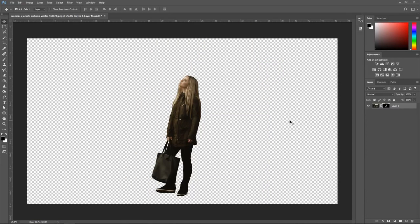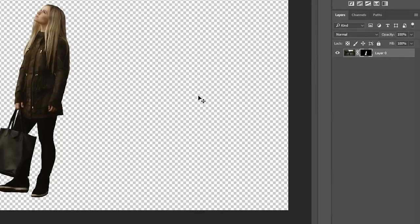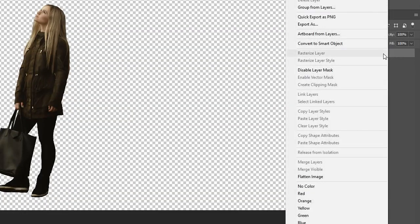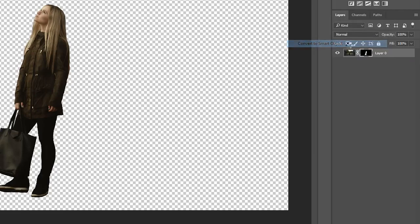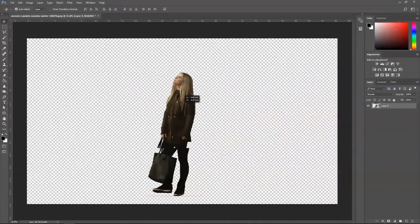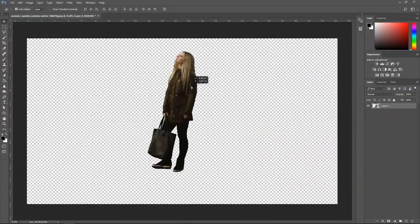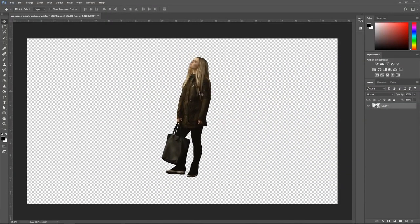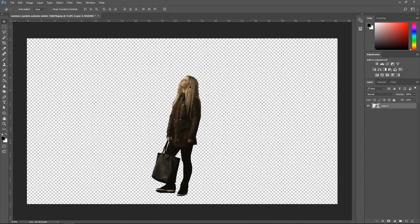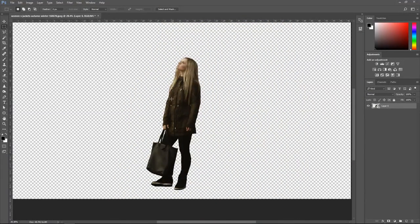Alright so we've pretty much removed the background. If you want this to be completely gone and you don't want the background you can right click on the layer and convert to smart object. And now it will just be the image in its stand alone form or without the background.